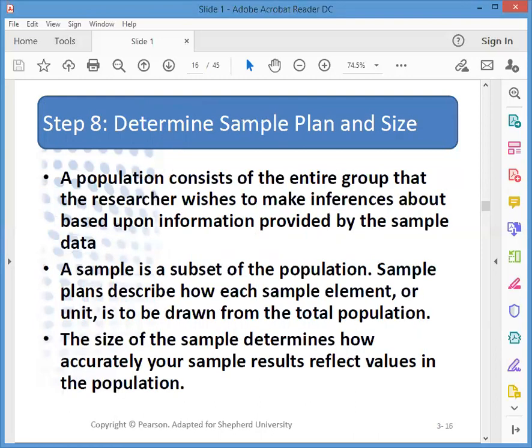Step eight is to determine the sample plan and size. A population is the entire group we're interested in — say, the United States as a market. A sample is a subset. Sample plans describe how we draw the sample from the total population, and the size of the sample will determine the statistical accuracy of our results.